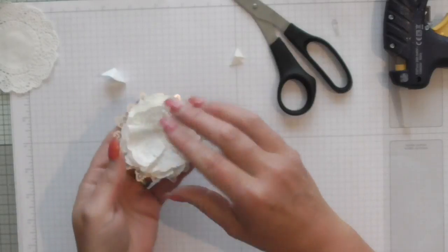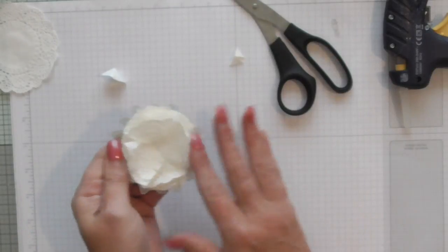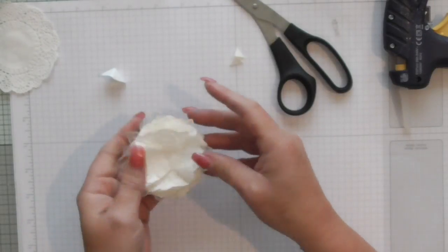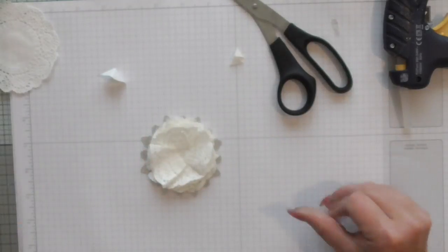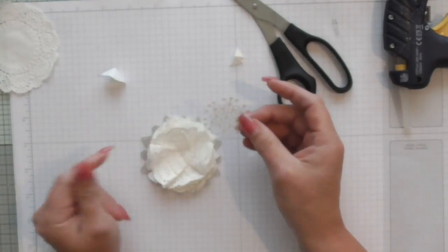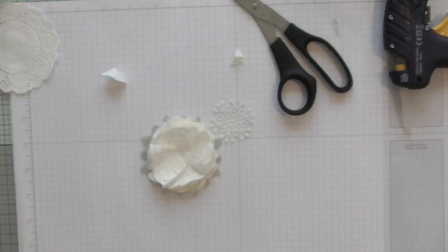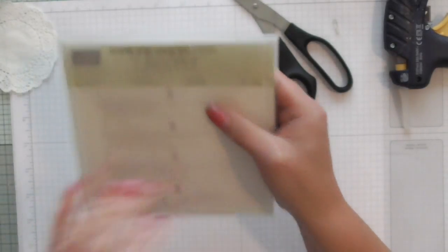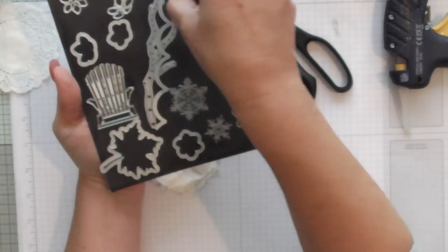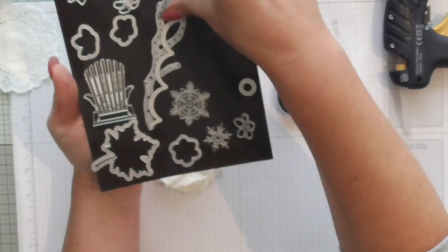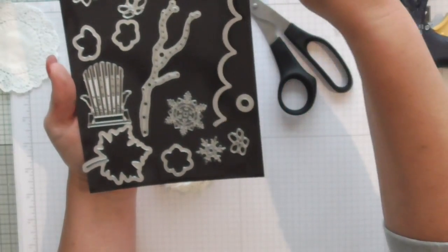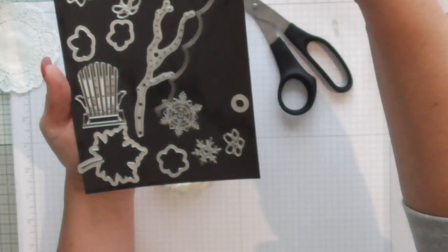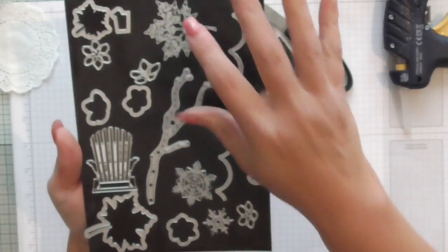And then you can fluff it up and what I'm also going to do is I have cut a snowflake from the what's it called Seasonal Layers and it's the one it was very very popular in the summer with the deck chair there.